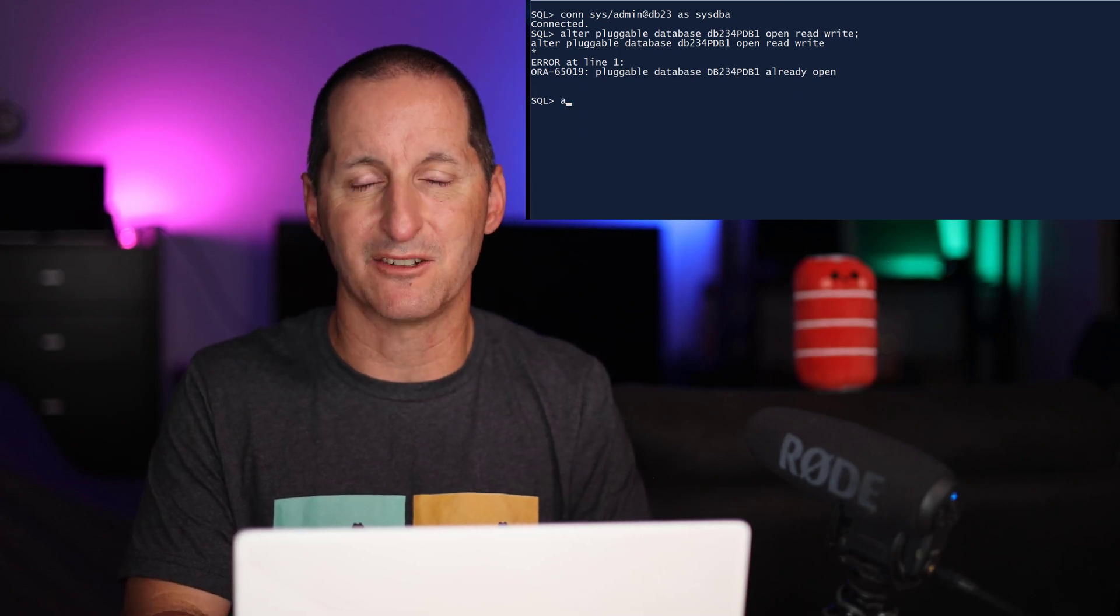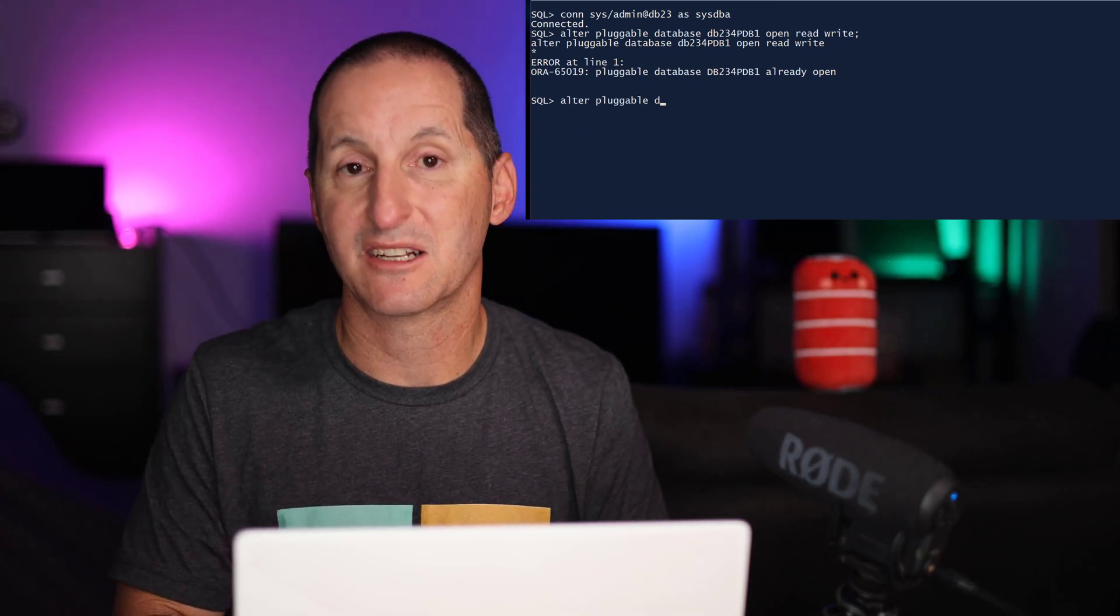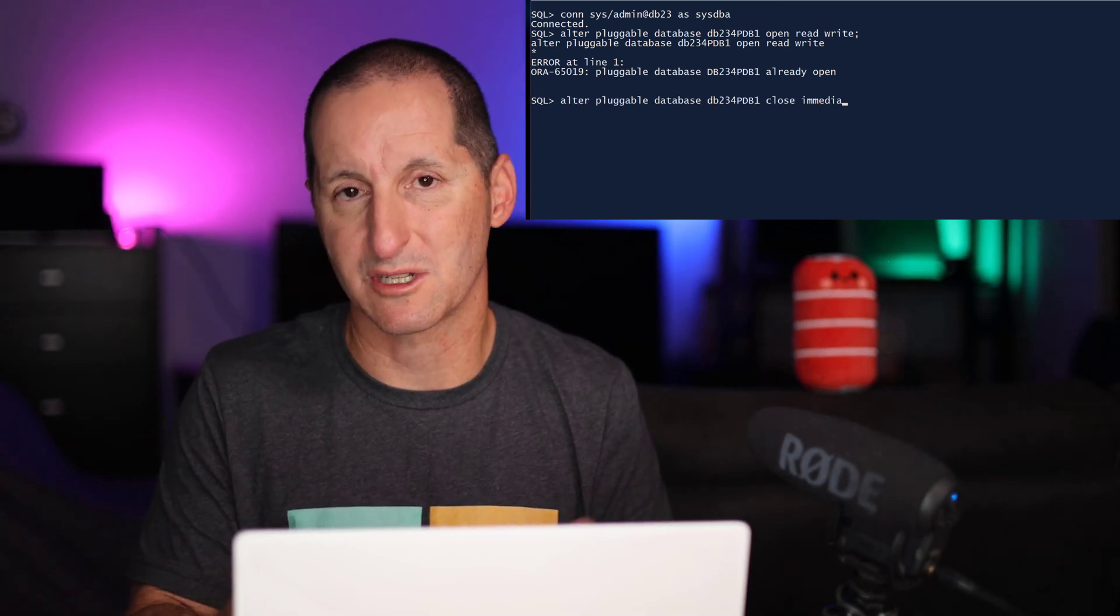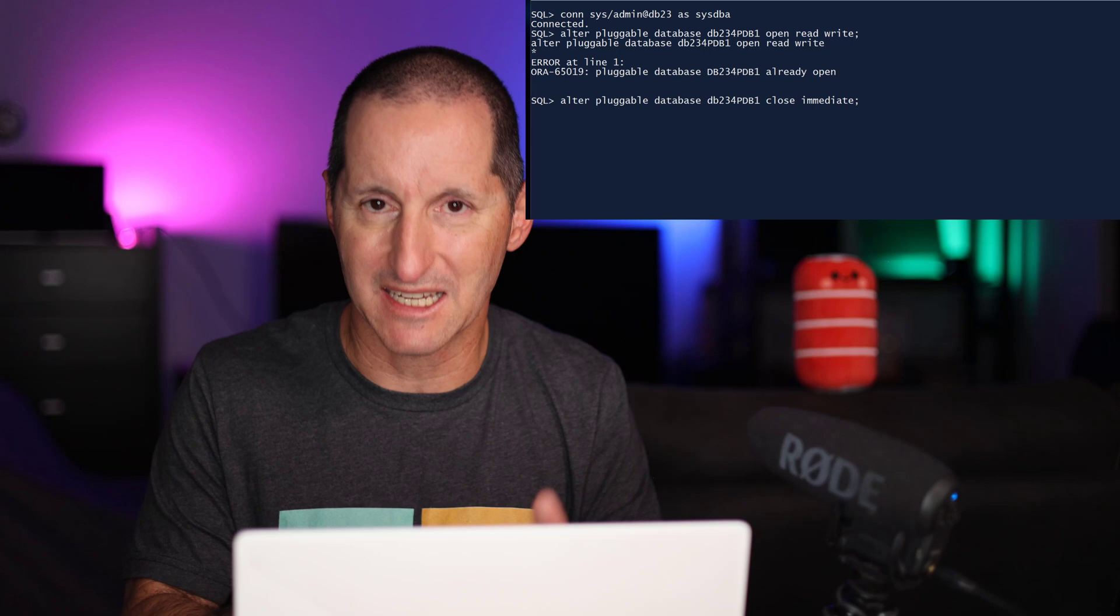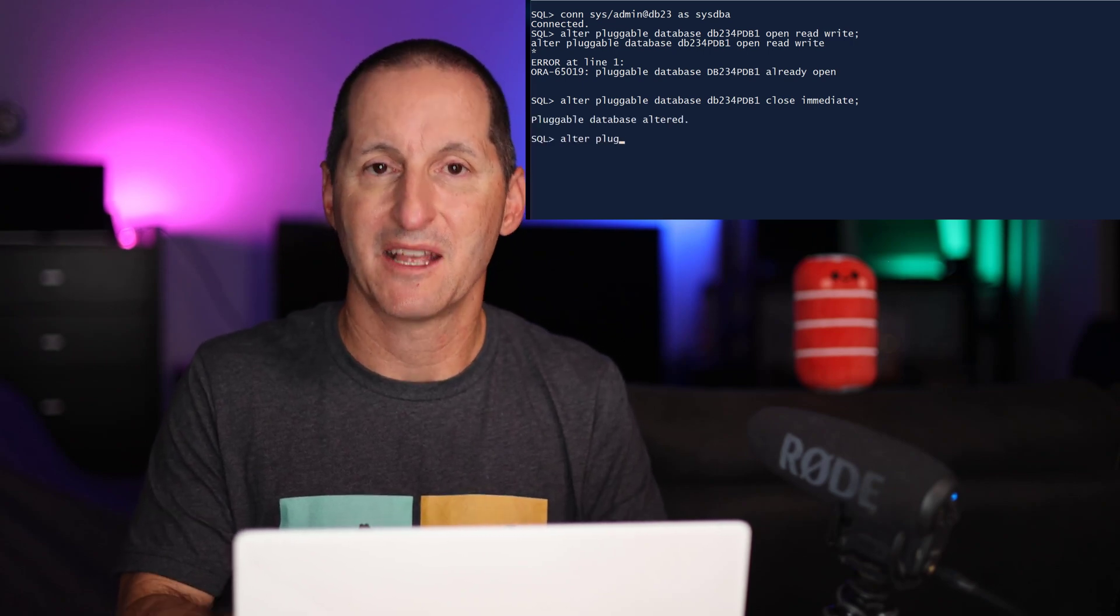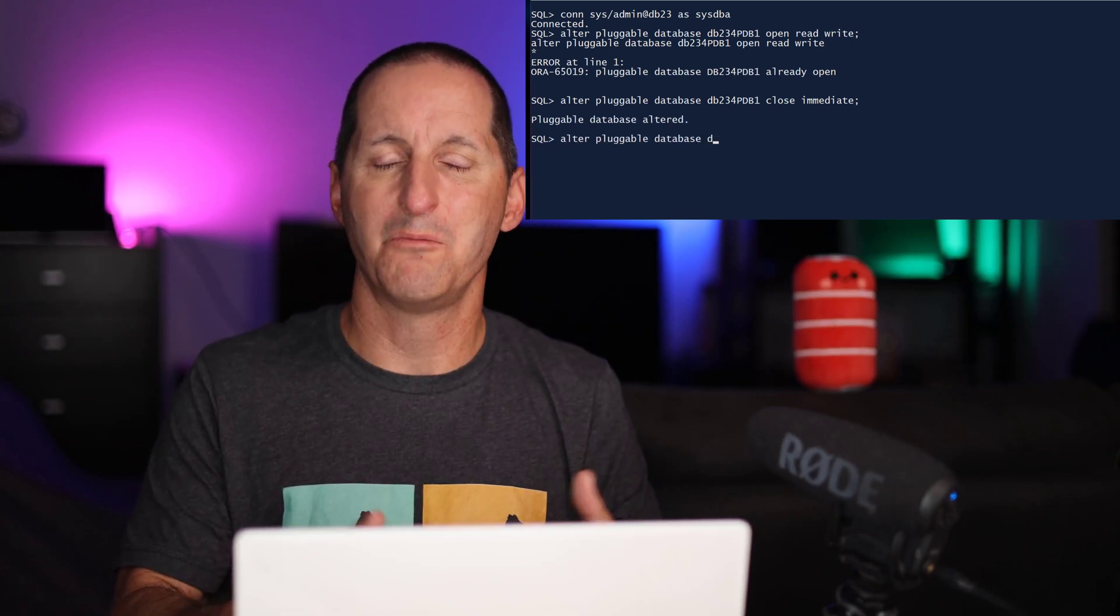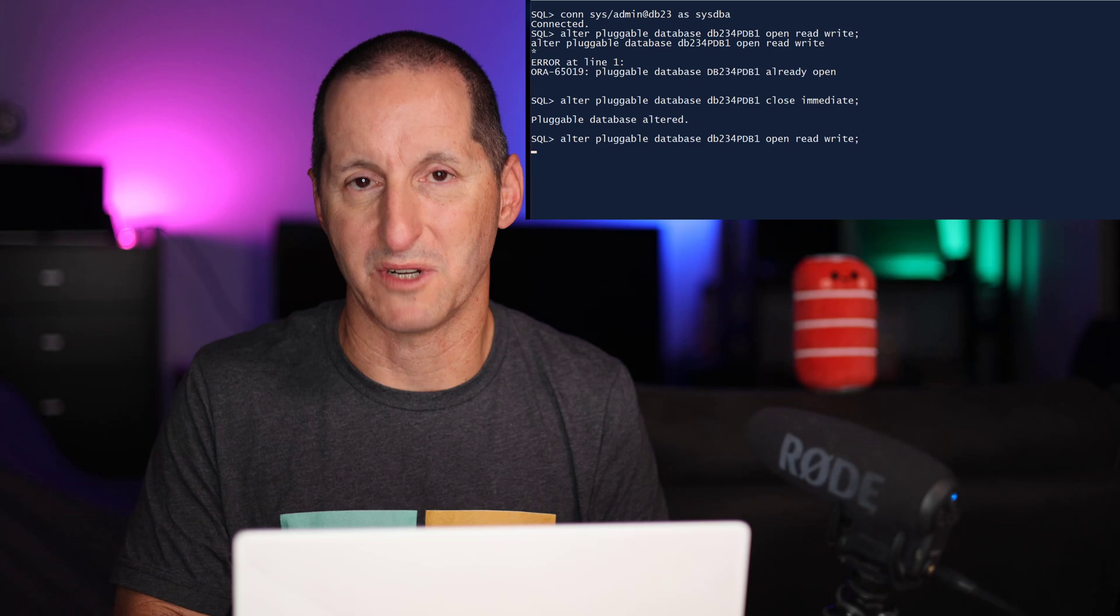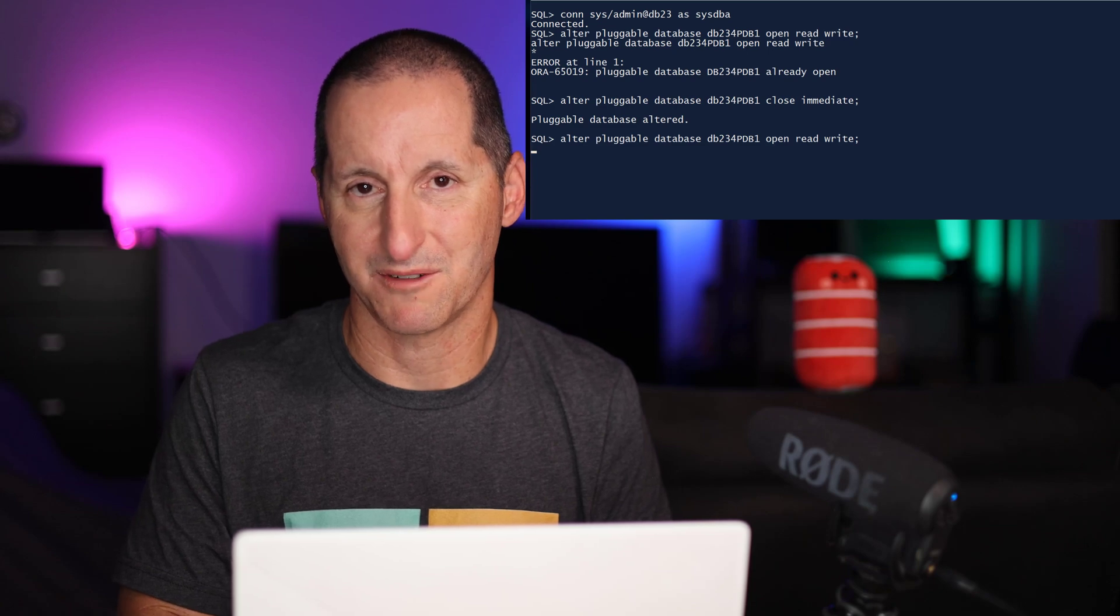So the first thing we need to do is actually close the pluggable database. We can use close immediate to kick everyone off. Once we've done that, then we can open the database back in its normal read-write mode.